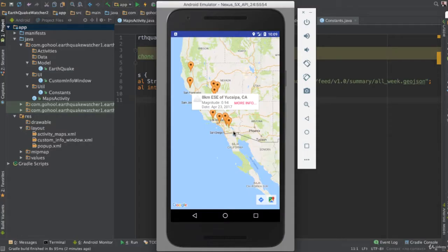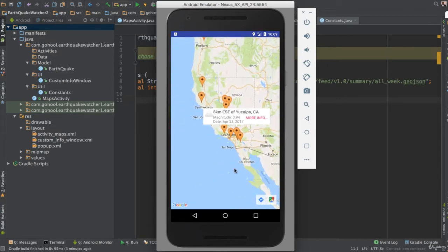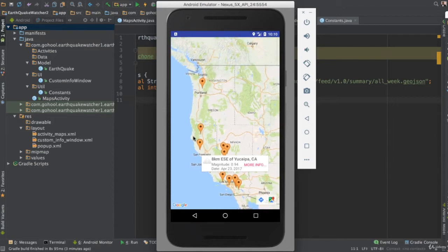We've done a lot in this application - we're able to add an on-click listener to our info window so you click and get more information. Now let's add a few other things. As you can see, all of our markers are the same color. Wouldn't it be fun to have random colors generated and attached to our markers? That's what we're going to do.